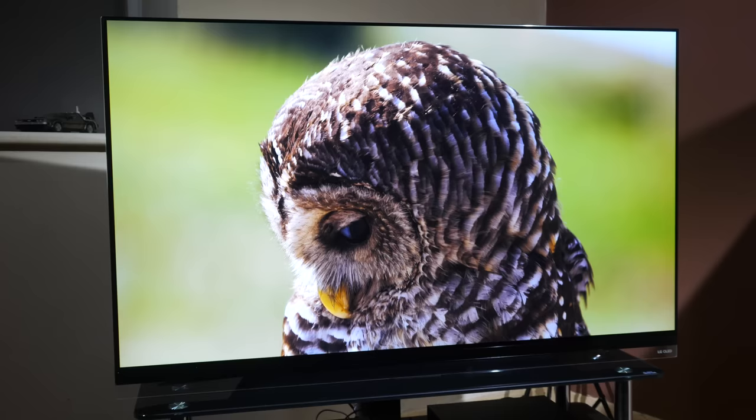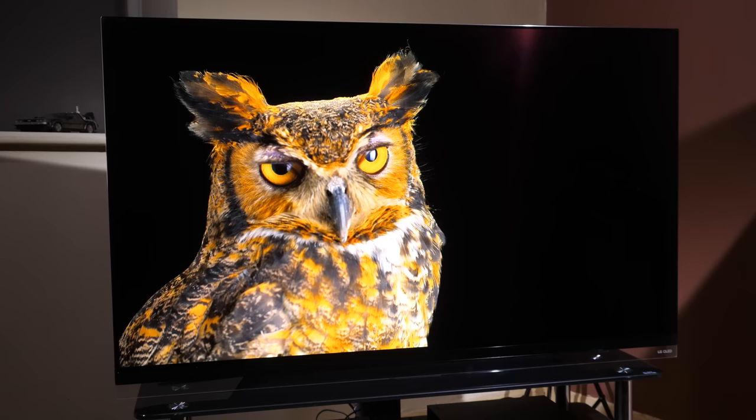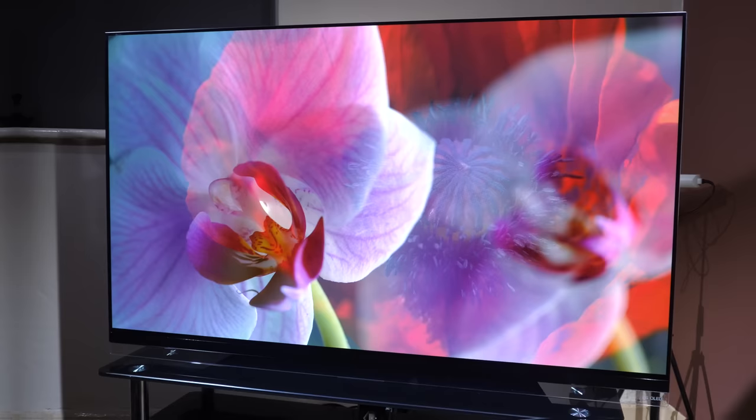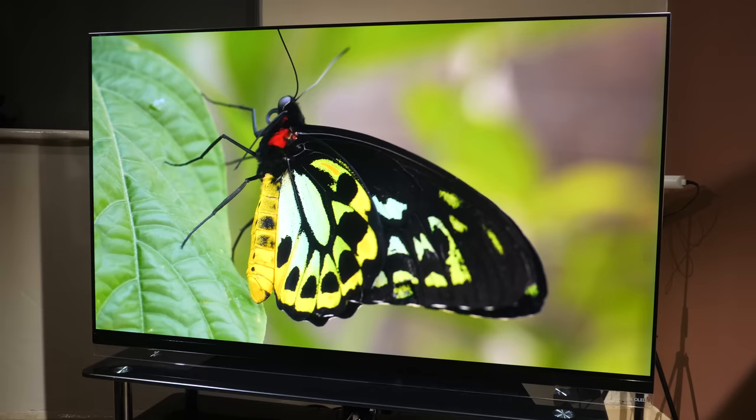Once again we have a fantastic OLED TV in the LG E9 which is identical to the C9 model for image quality and also adds in a nice picture on glass design and front firing speaker system. There's no doubt that this TV sits at the same level as the Panasonic's for image accuracy in SDR and HDR content with superb dynamic range, black levels and color reproduction.